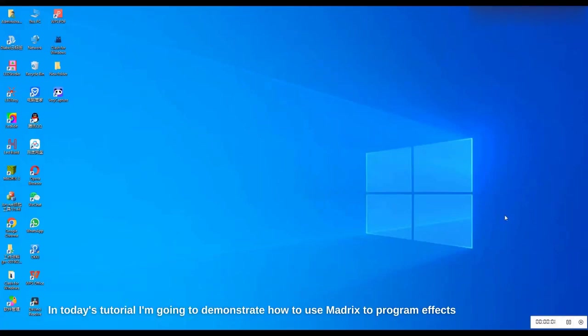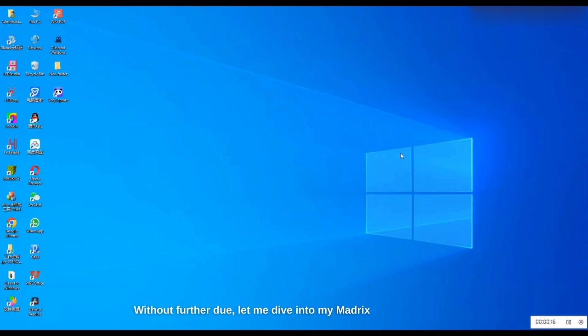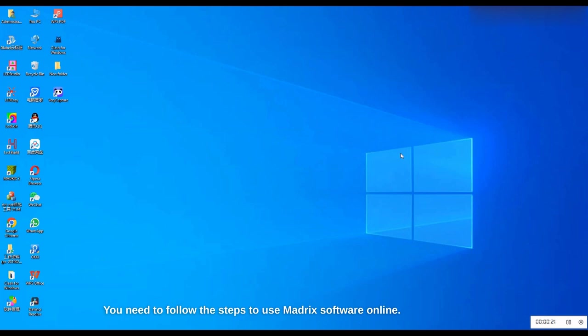Hi everyone, in today's tutorial I'm going to demonstrate how to use Madrix to program effects using the controller H807 SA. Let me dive into my Madrix software and program the effects. Using the Madrix software, you need to follow the steps.